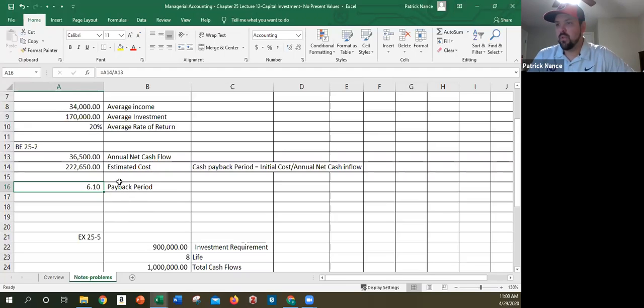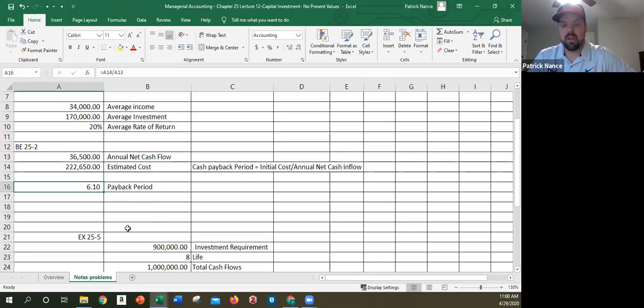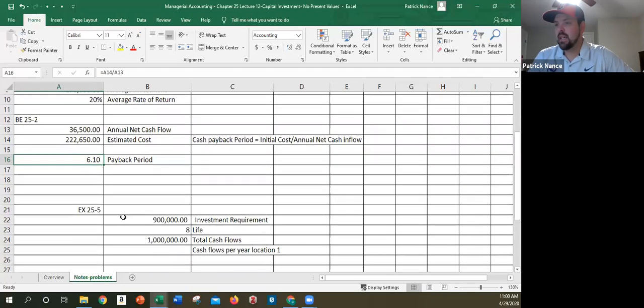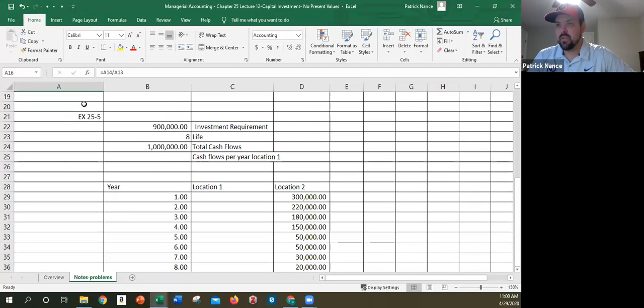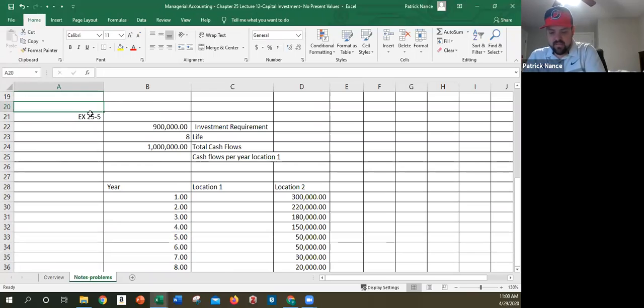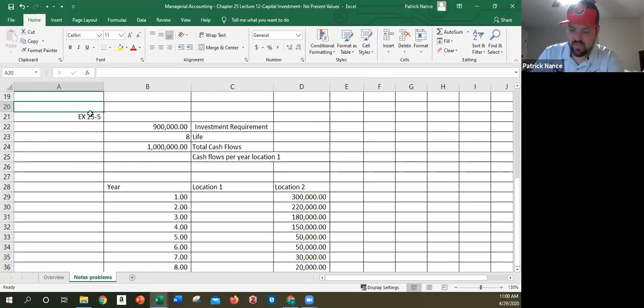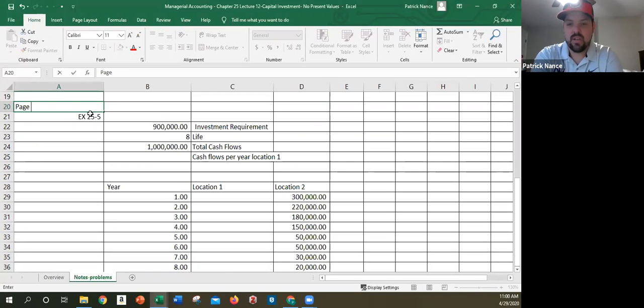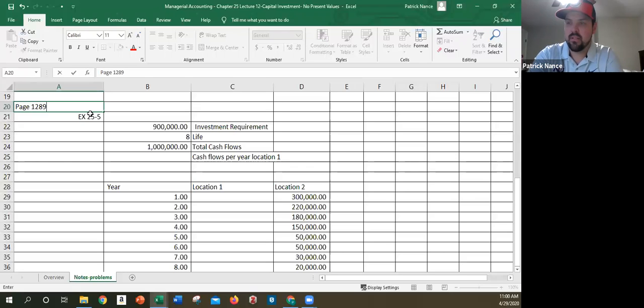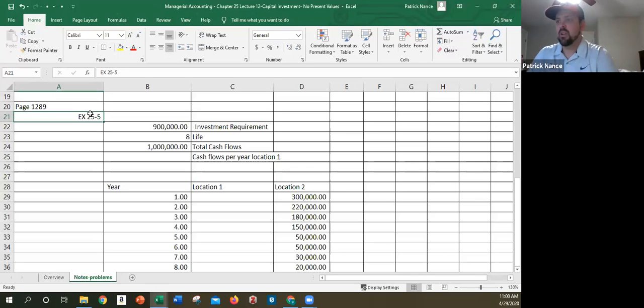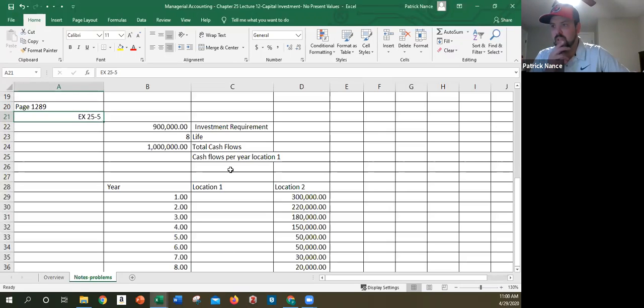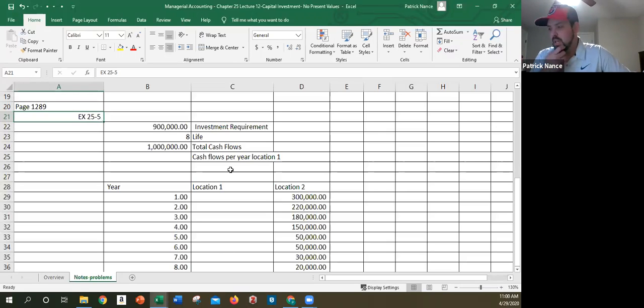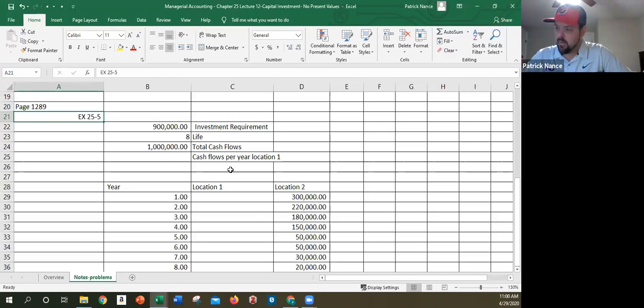So that's well and good when everything's equal and that's a little bit easier to figure out. But what happens if I'm comparing two projects and one has equal cash flows and one does not? So we look at that on exercise 25-5, exercise not brief exercise, this is on page 1289. So all I've done here is I have, I'll read the problem to you, but I've put all the information in. This is a good one for you to try on your own before watching my problem if you're wanting to try that.